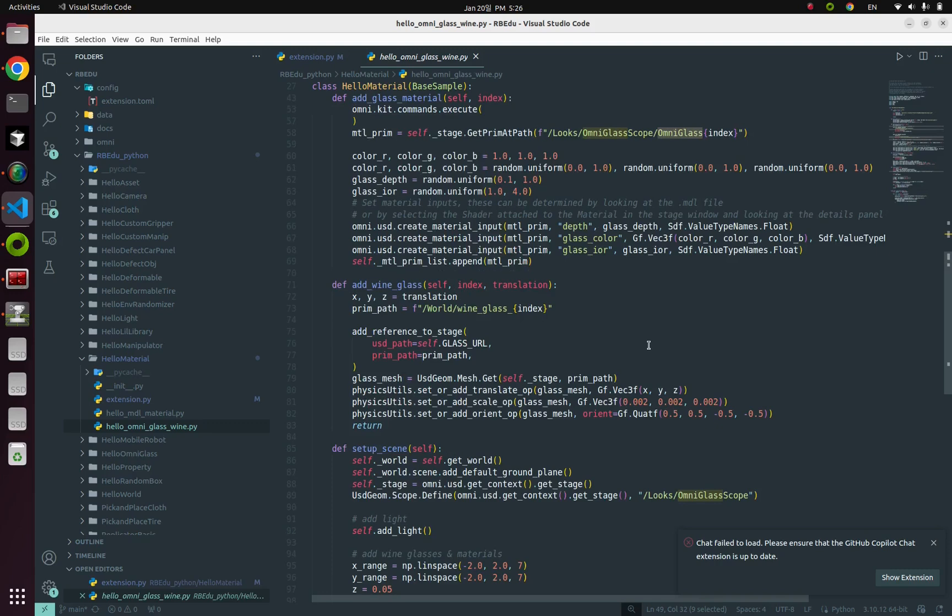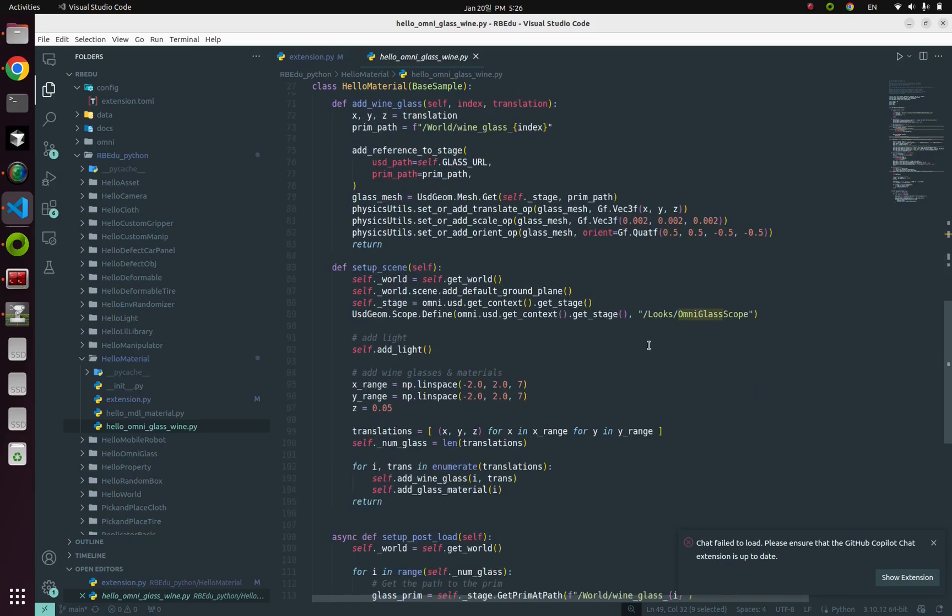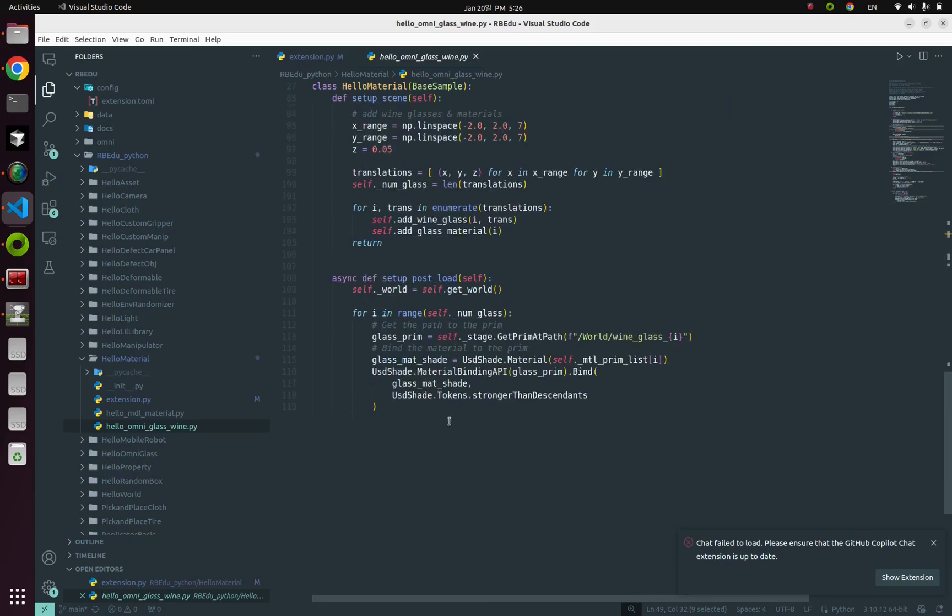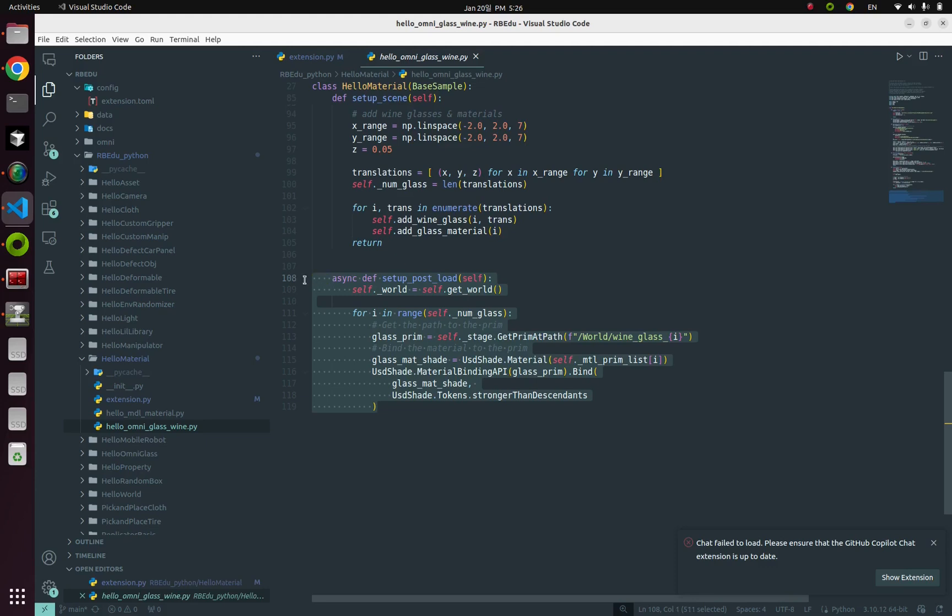Again, after creating those materials, what do you have to do? Yes, we need to bind those materials to actual objects. From setup post load, bind those 49 omni-glass materials with wine glasses.